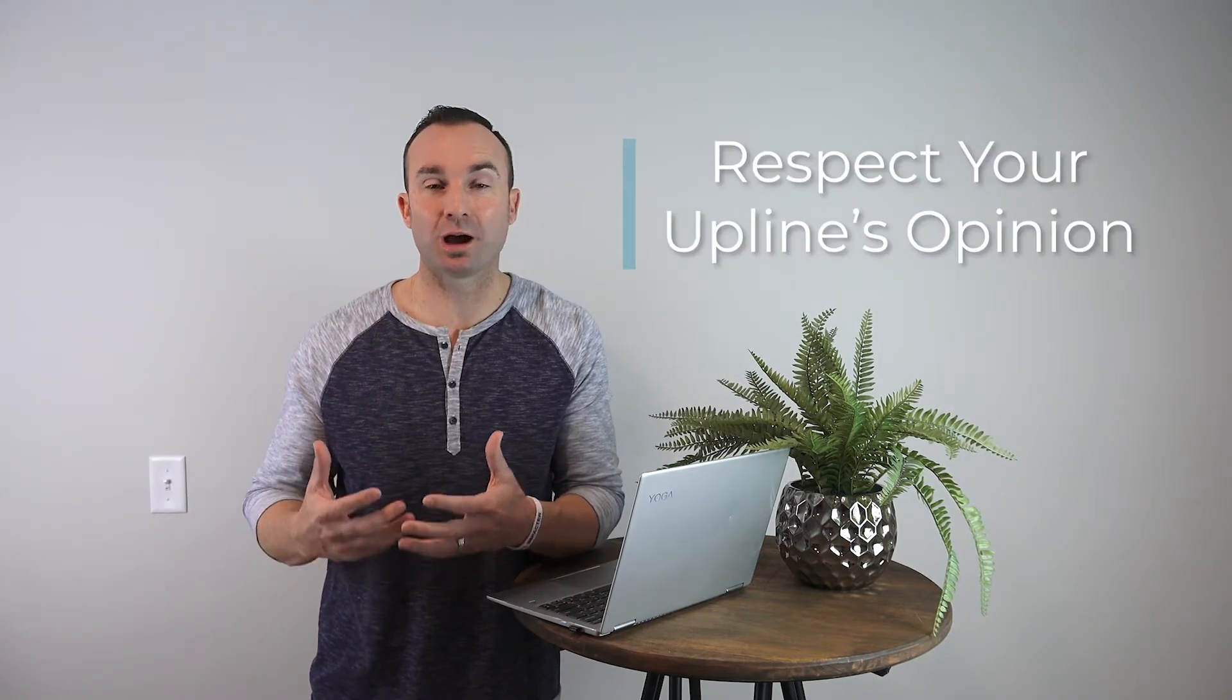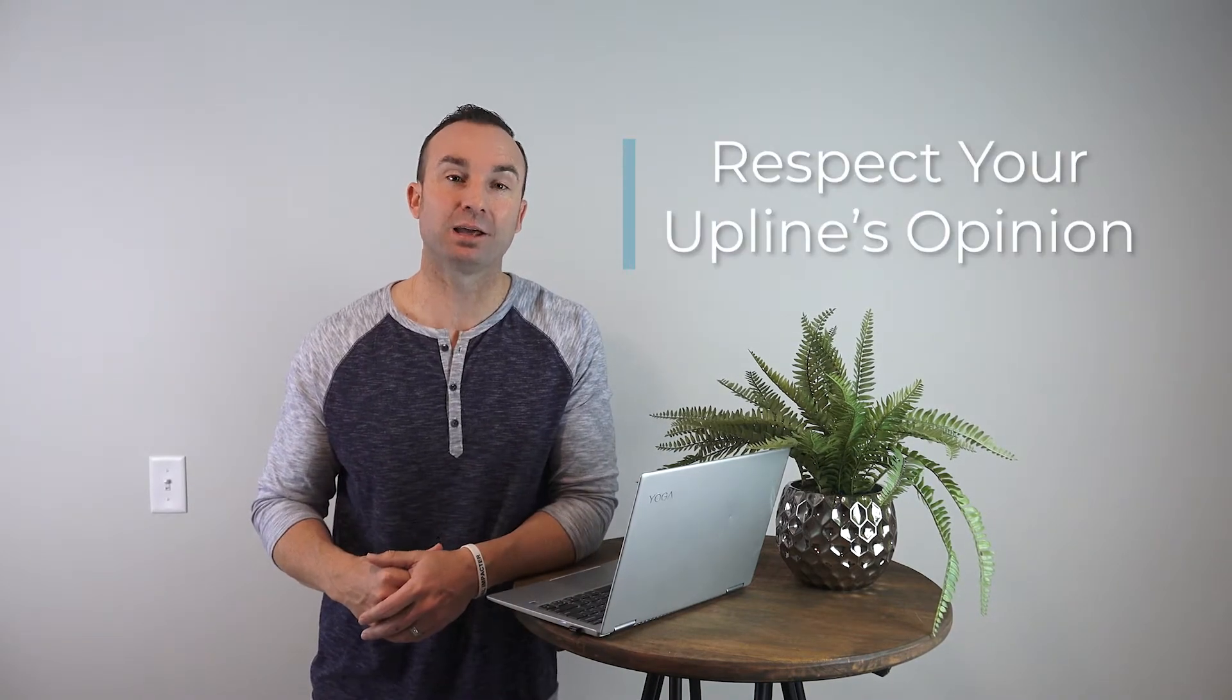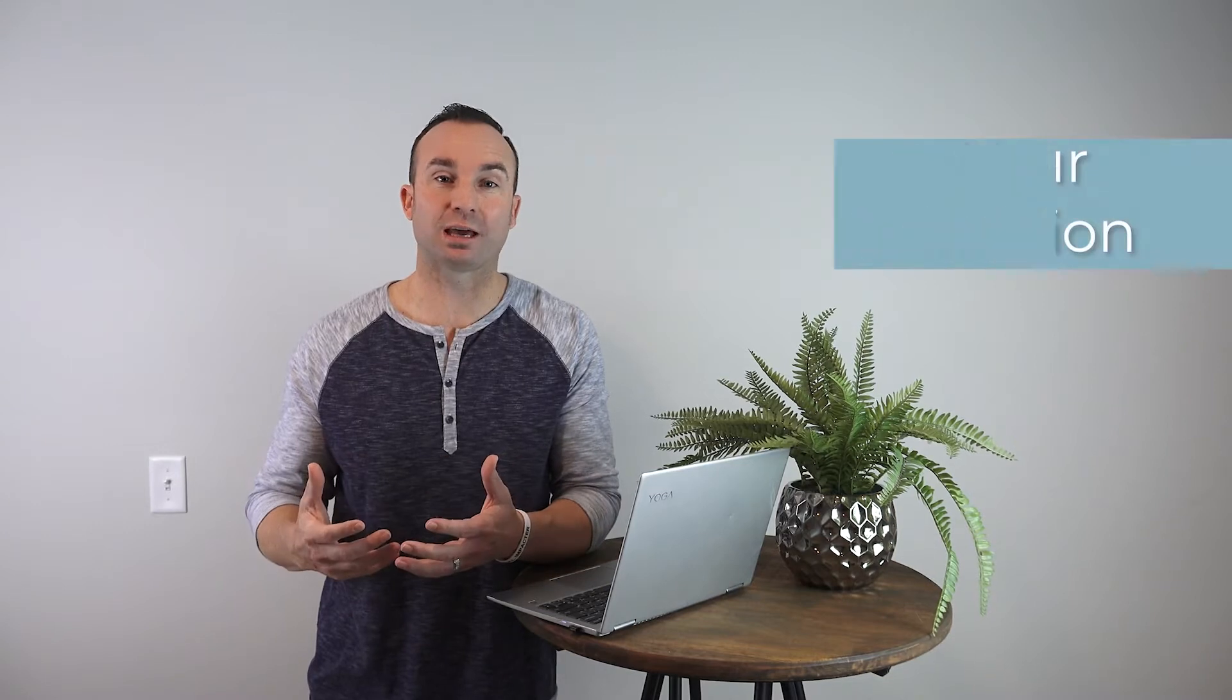So I'm going to give you two quick tips. The first one is this: listen, you need to respect your upline's opinion. You don't have to agree with it, but you have to do me a huge favor and just respect their opinion.